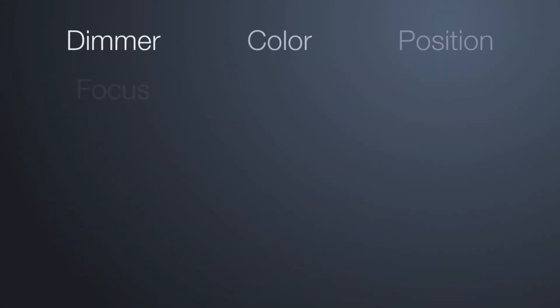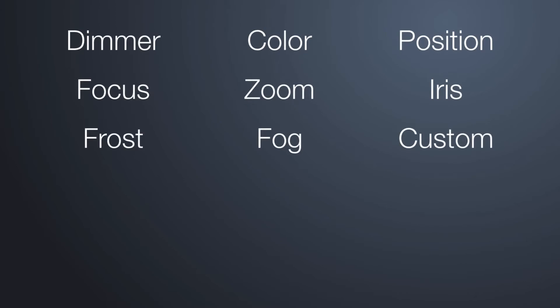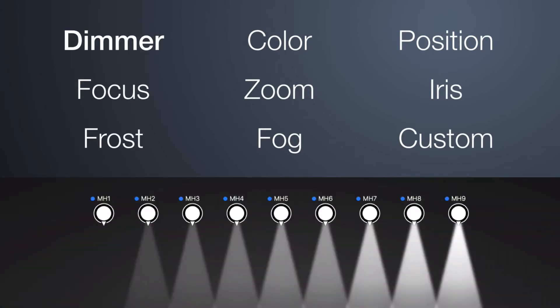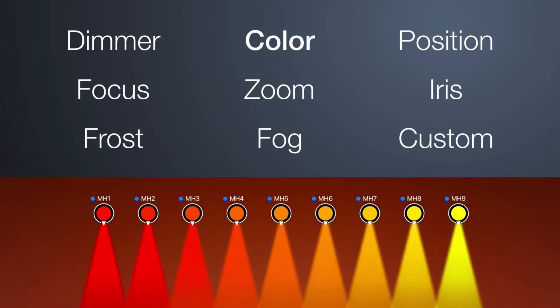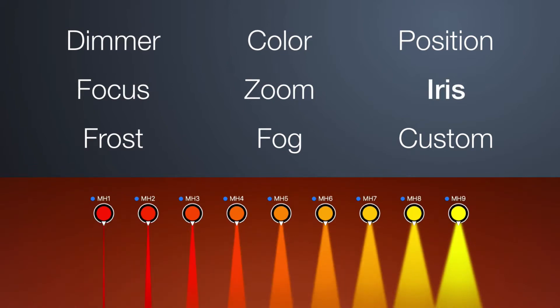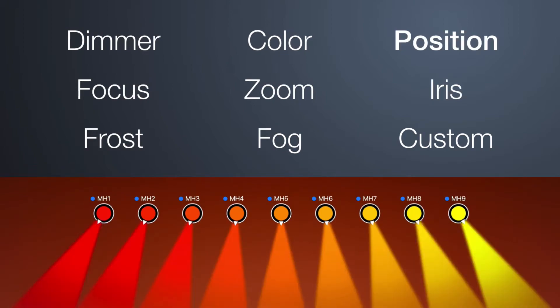Fanning can be applied to many kinds of fixture properties. For example, dimmer, color, iris, or pan angles.